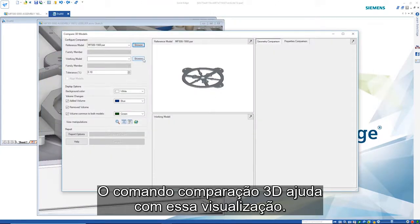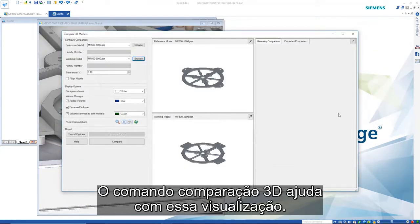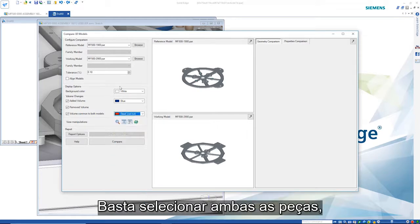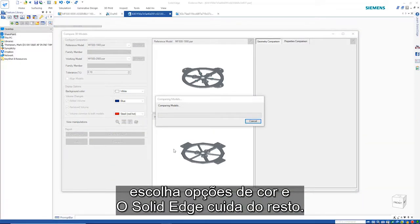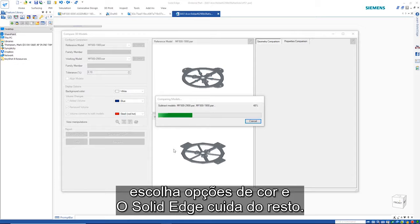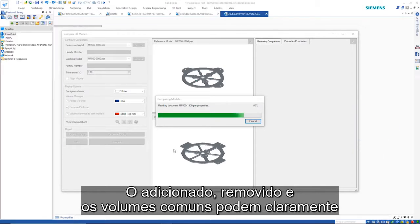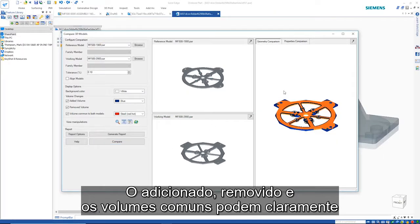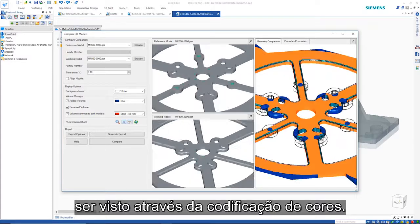The 3D compare command helps with this visualization. Simply select both parts, choose color options and Solid Edge does the rest. The added, removed and common volumes can clearly be seen via the color coding.